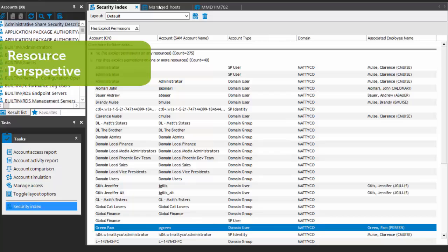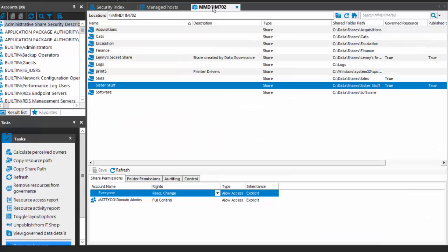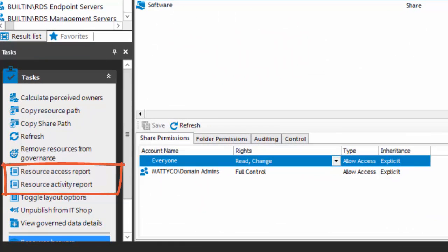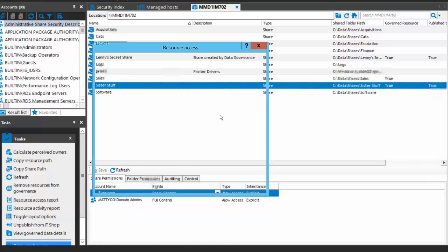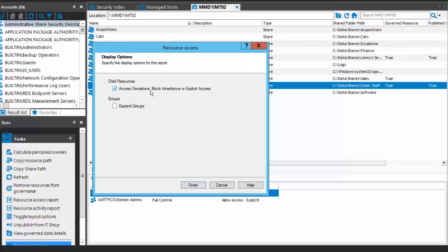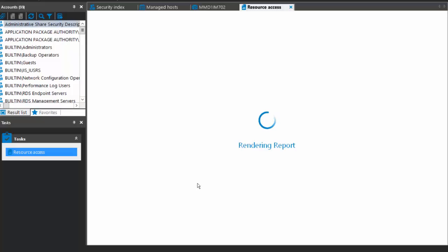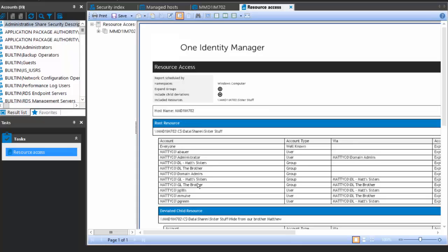From a resource perspective, we have the same sort of things in terms of access reporting and activity reporting. Here's the sister stuff share, and we have resource access report and resource activity report — both are very useful. Resource access is going to show me not only the security of the target, but also underneath in the subfolders, any resources that have deviated security, explicit access control, block inheritance, etc. And expand groups — this will show you not just the security access control entries, but also the members of those groups, so you can see exactly who has access.